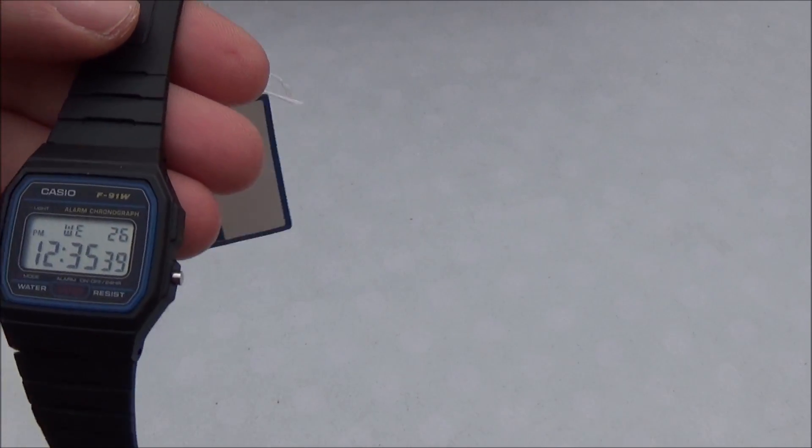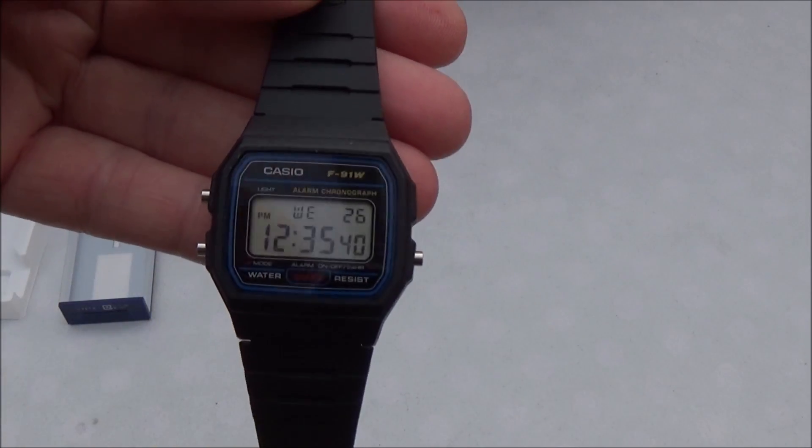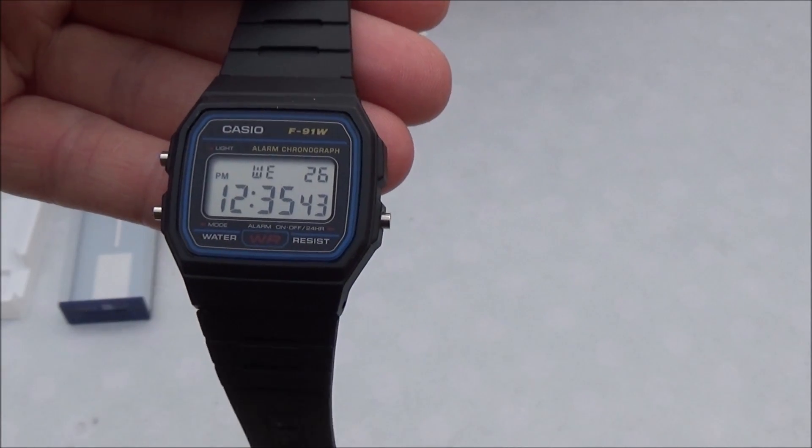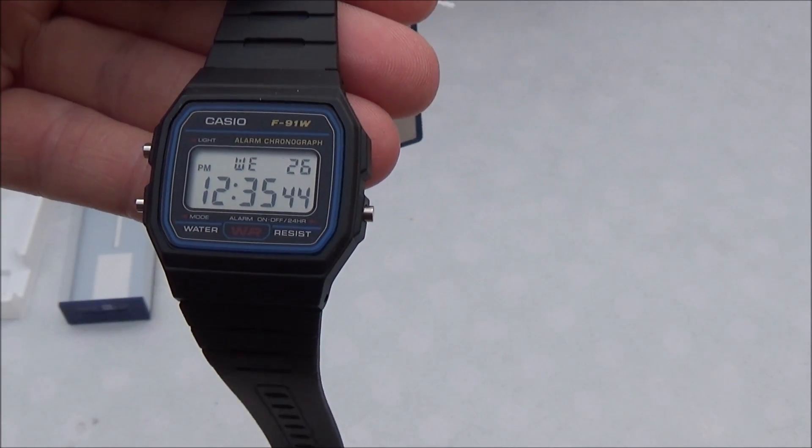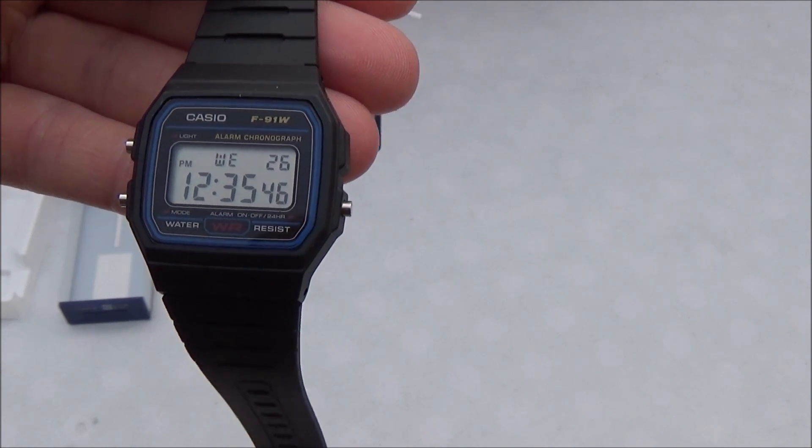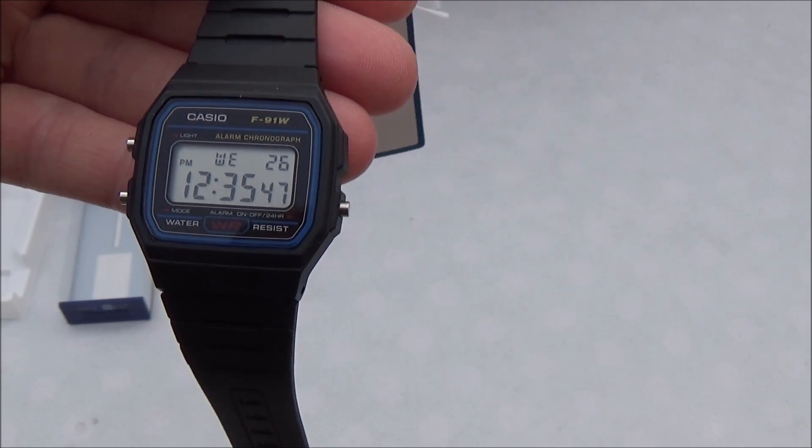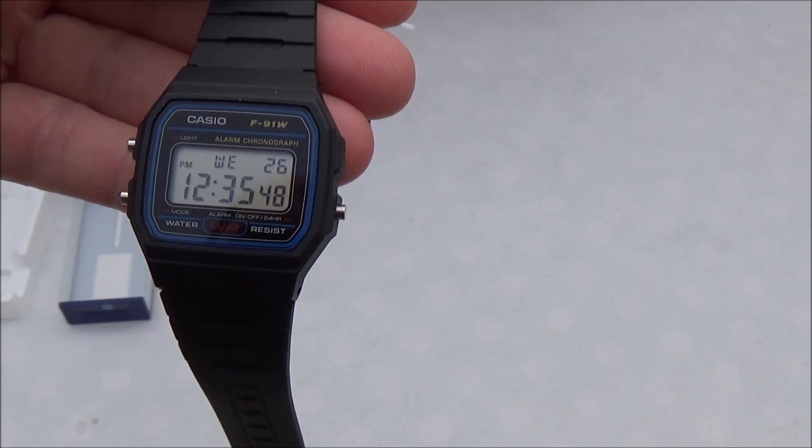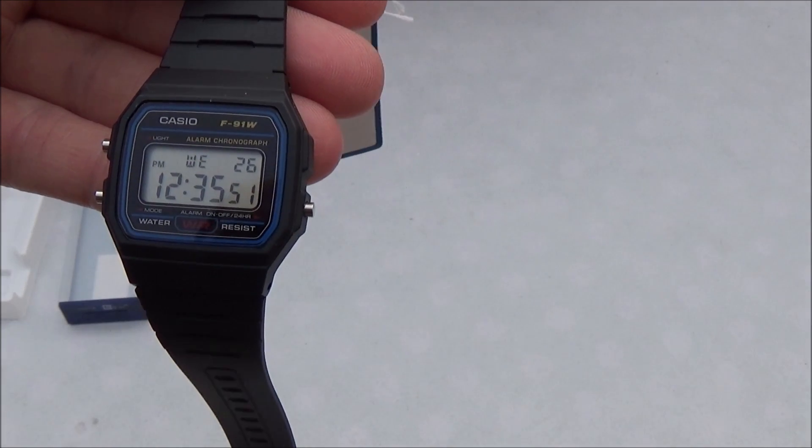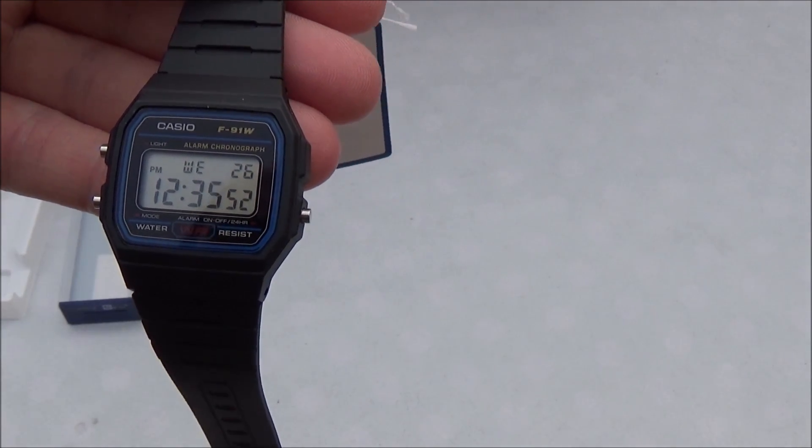As you can see, we've got a light, alarm on or off, stopwatch, and then you've also got the date as well.